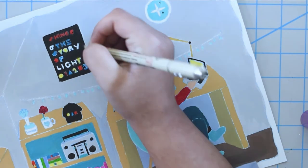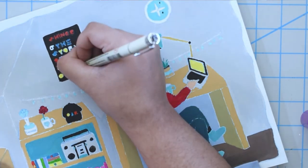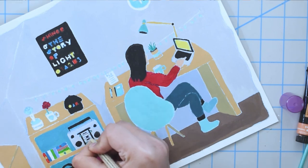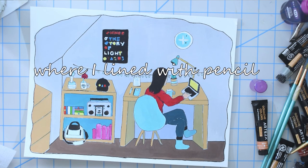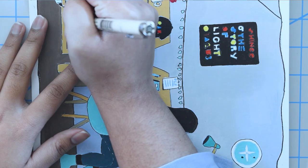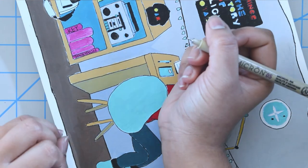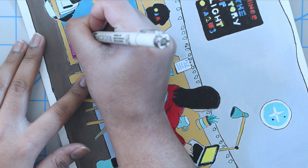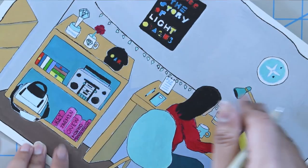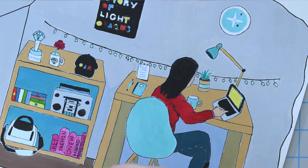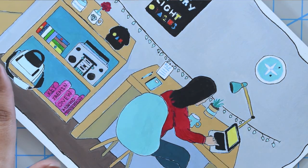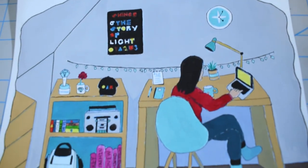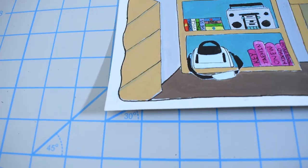Now I'm just lining everything because there was a lot of white space and I didn't really like that. So I just lined the whole drawing in different areas just to make it more interesting. And yeah, that's the end of the video.